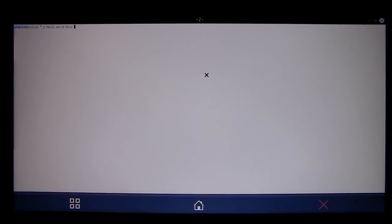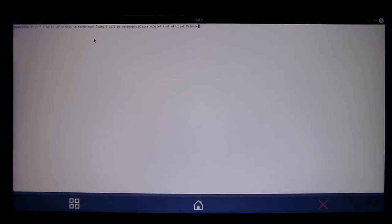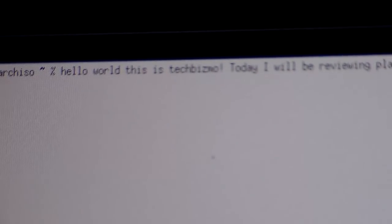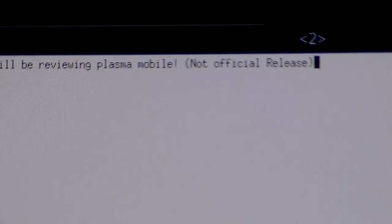Hello, world. This is TechBismol. Don't know if you can see that there. It says, hello, world. This is TechBismol. Today, I will be re-reviewing Plasma Mobile. Not official release. Not official release in parentheses. So, we'll have a look right there. It says, hello, world. This is TechBismol. Today, I will be reviewing Plasma Mobile. Not official release. Got there. Sorry. My camera is loud. This camera is a little bit broken. Whenever you zoom out with the optical zoom, it makes some kind of weird noise. But, that's fine.